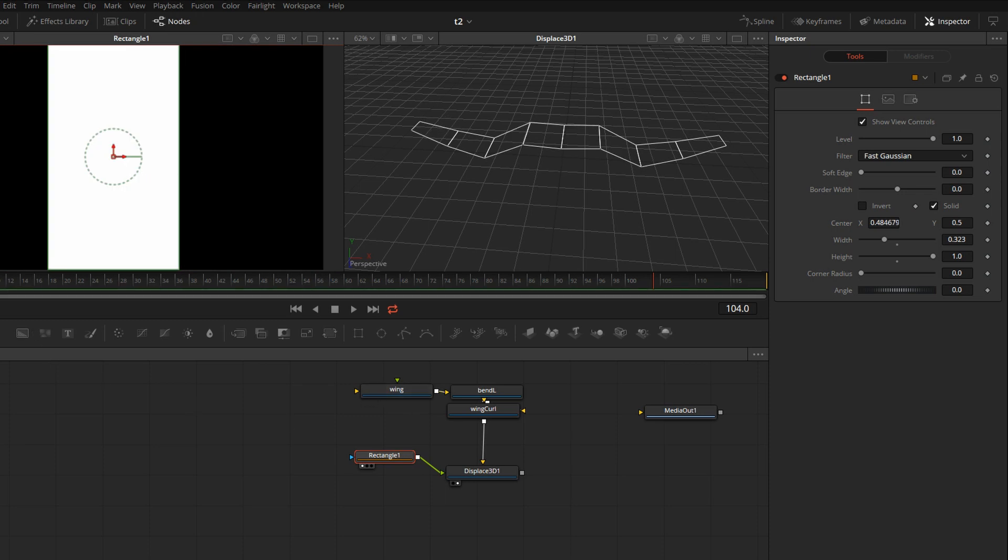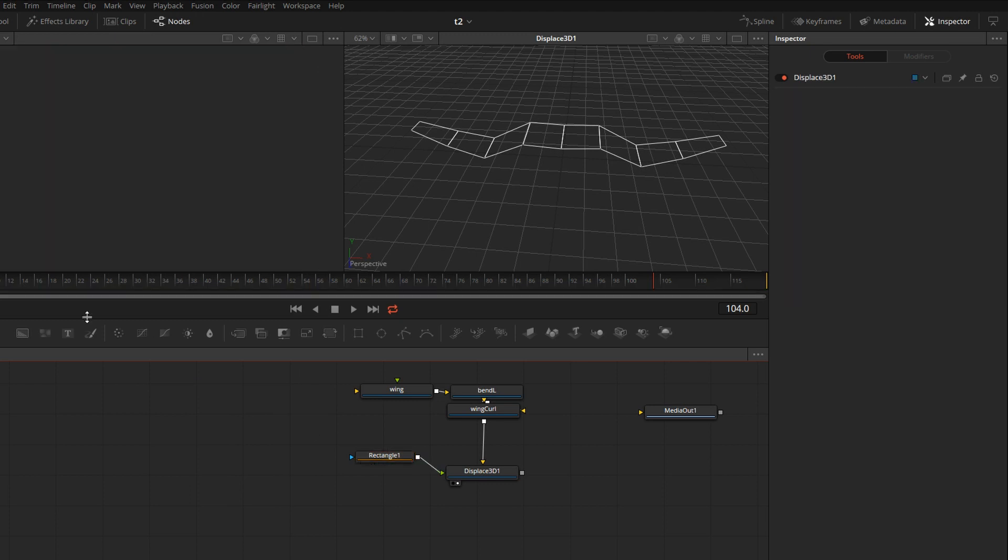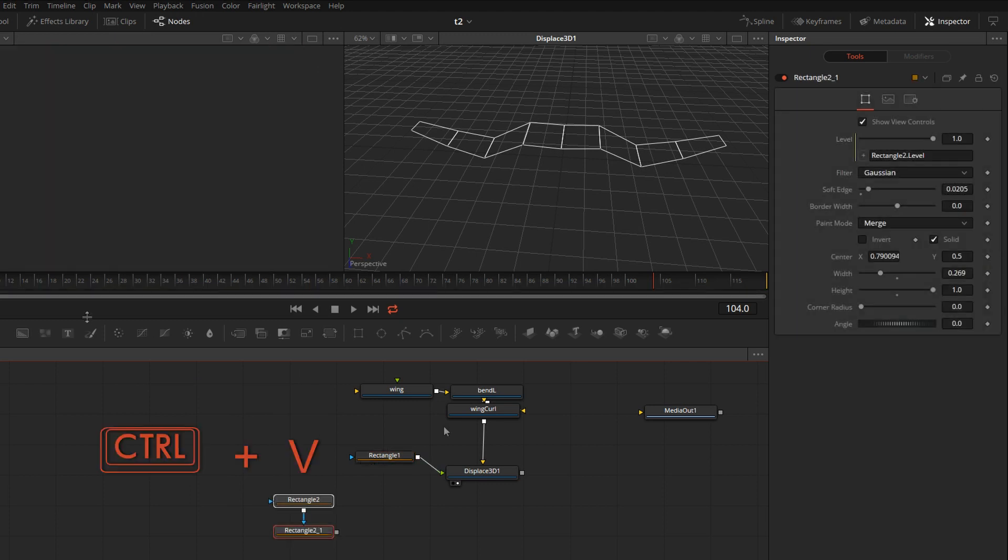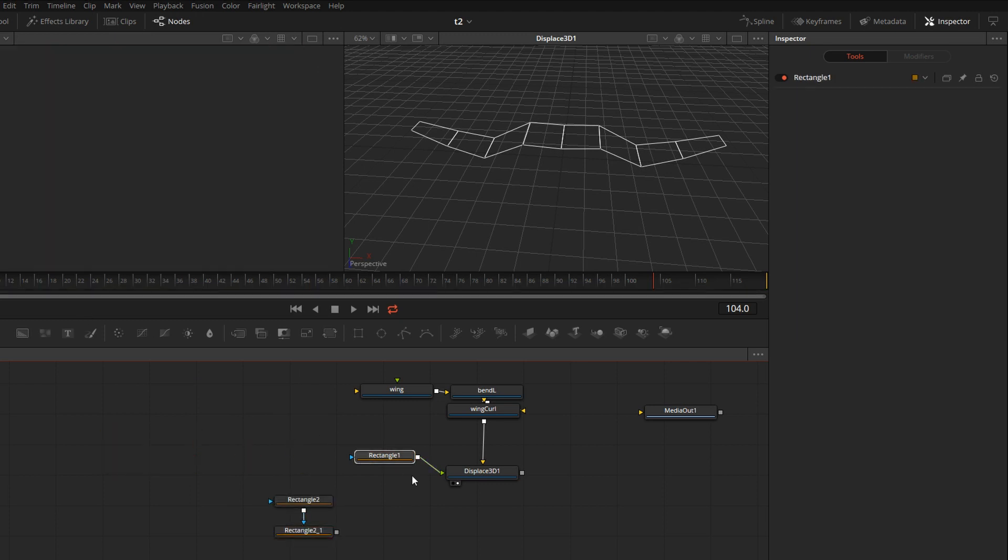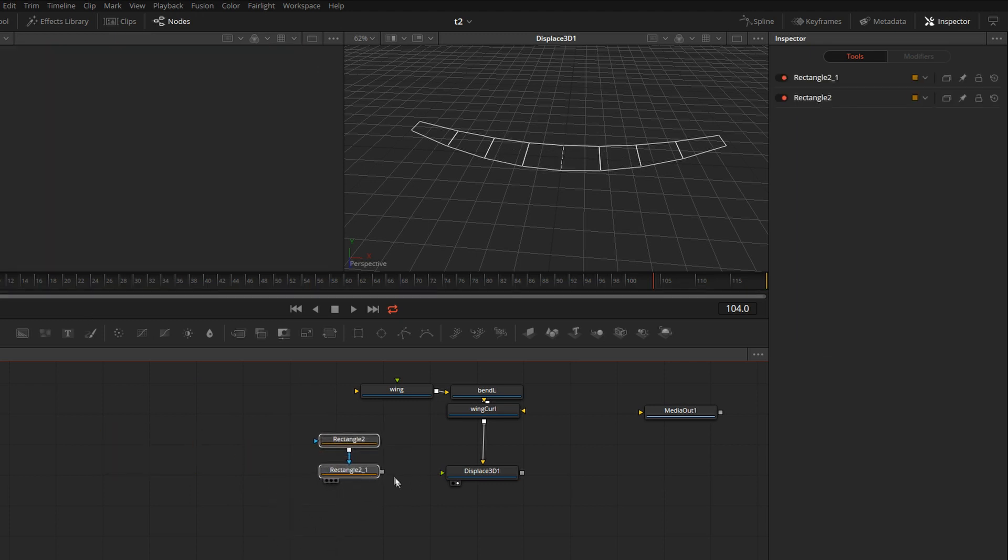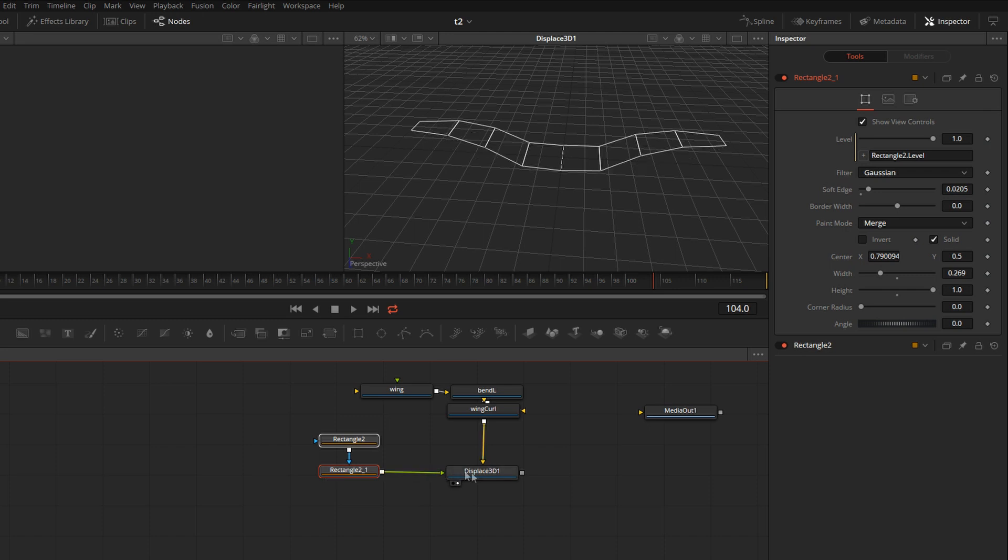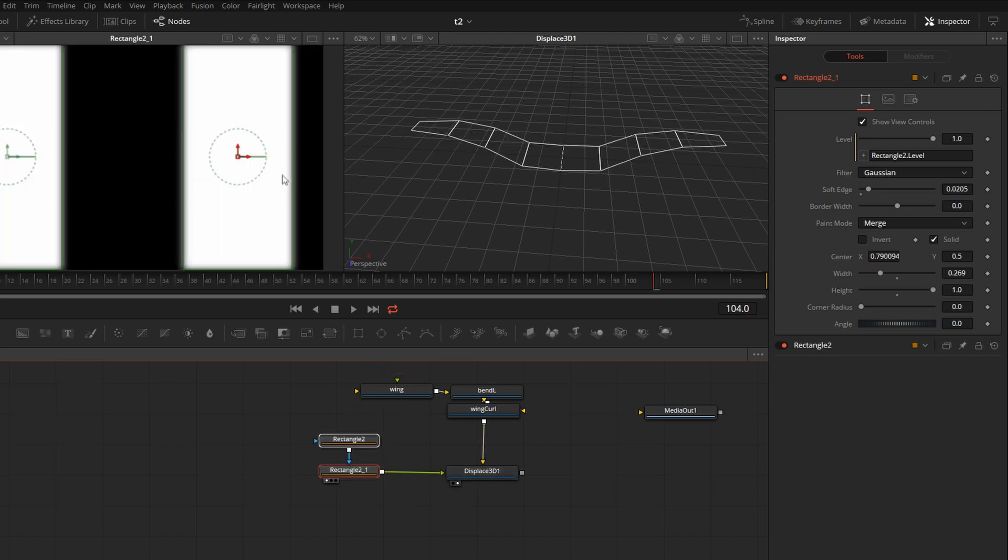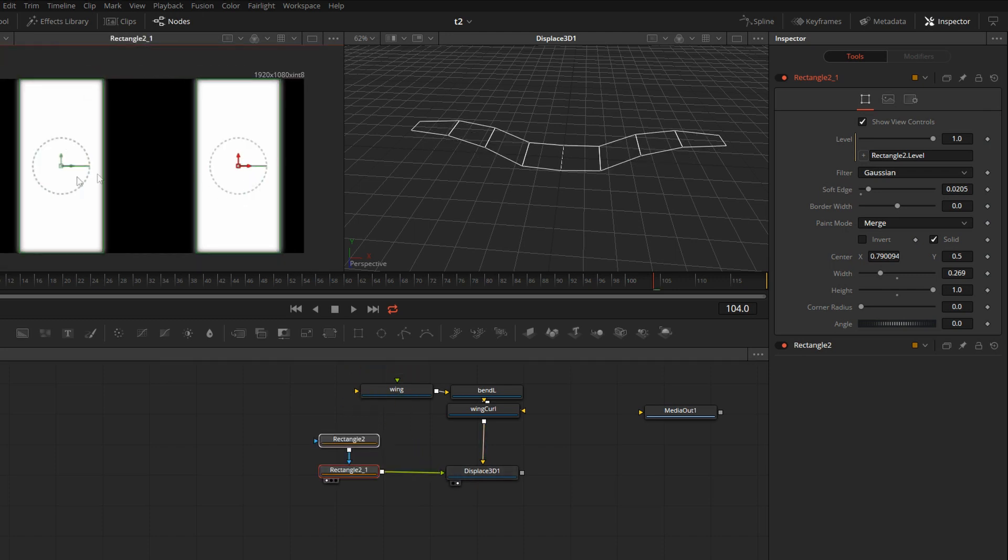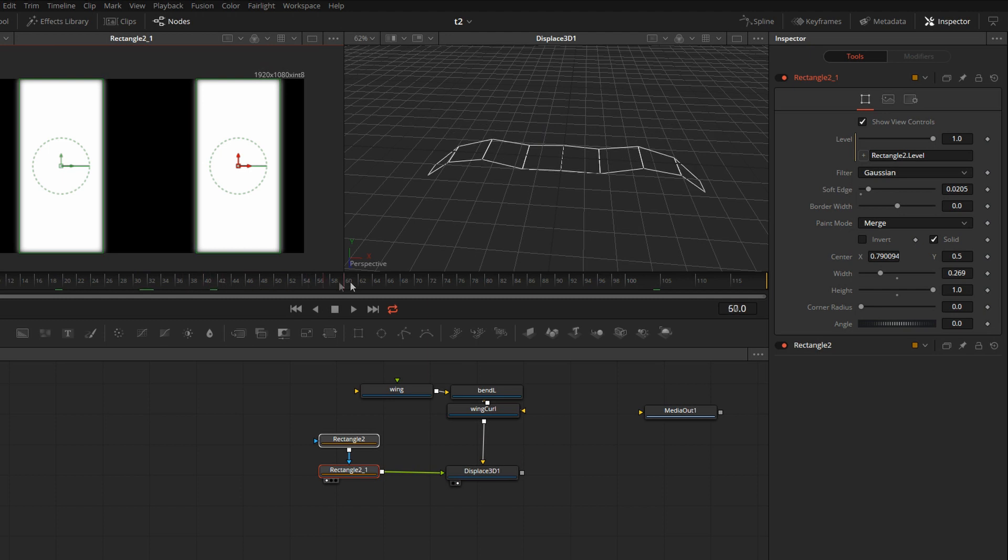The way that Displace works is it's using the luminance values of the rectangle to modify the geometry. In the interest of time, I'm just going to copy from a similar project I have open in Standalone Fusion and paste. We'll delete this node and connect these two. Just so you can see what's going on is I have just two stripes on the left for the left and the right wing.